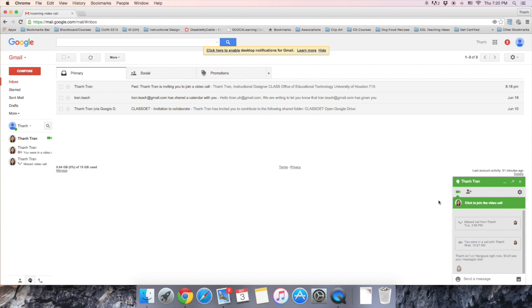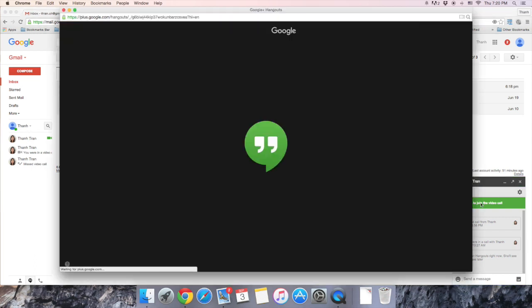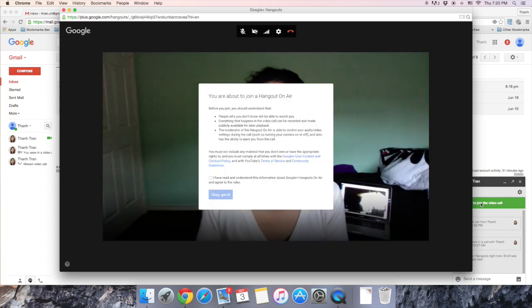It's not called Hangout, it's called a click to join the video call notification. And when you click it, you'll be taken to the Google Hangout. Let's go.